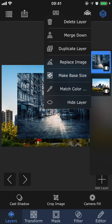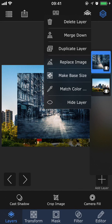You can delete the layer. You can merge down, which means that you combine this layer with the layer underneath. You can duplicate the layer, which will create an exact copy of it. You can replace the image, which lets you choose a new picture, but it will still have the same size and positioning as the current one.